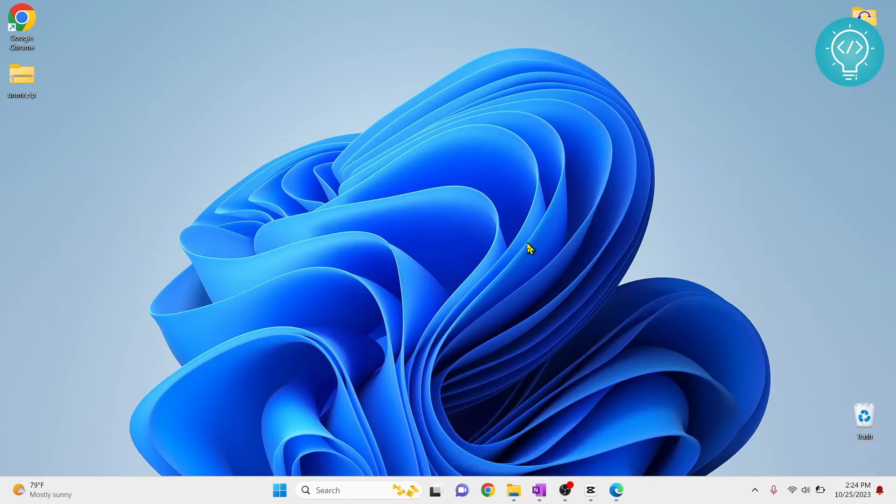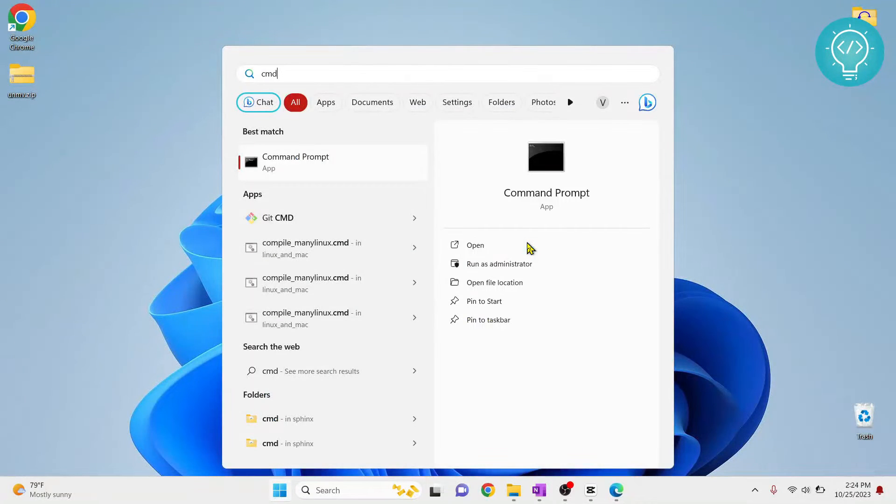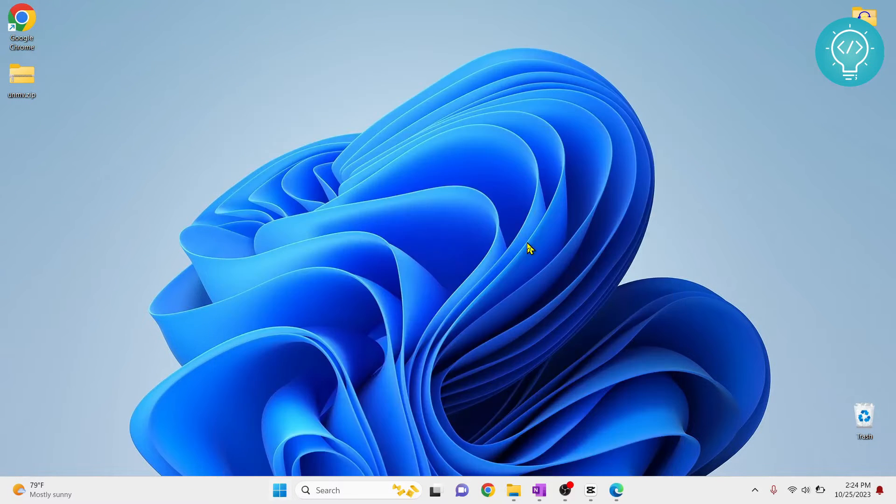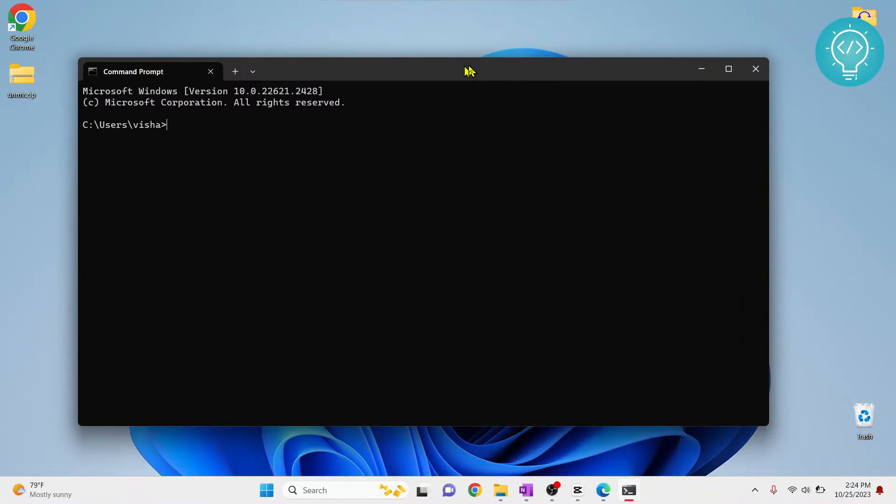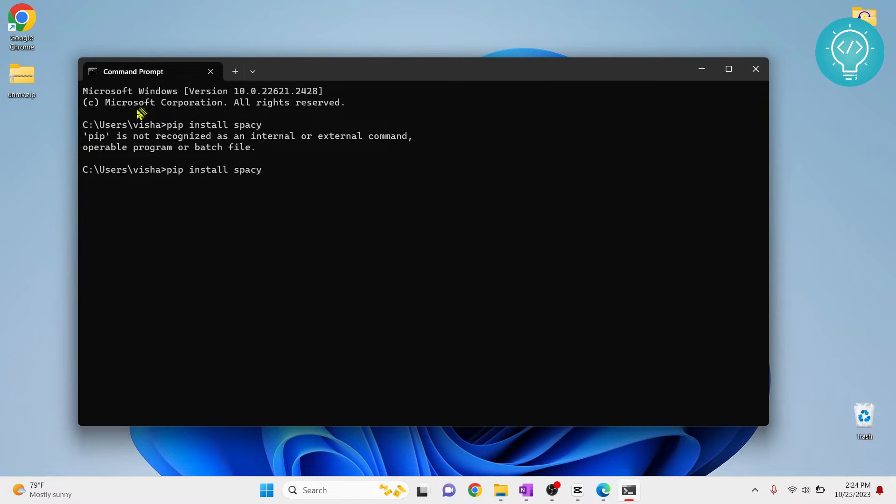First let's try to install it using command prompt or terminal if you're in Linux or Mac OS. Open your terminal and just paste it, hit enter. Now if you see this error 'pip is not recognized,' it's because pip is not in my path variable in my environment variable.